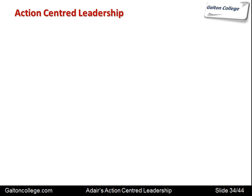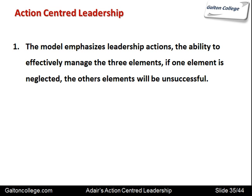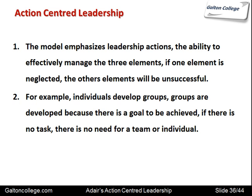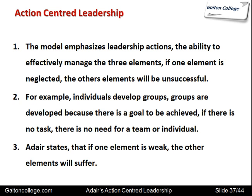Action-centered leadership: the model emphasises leadership actions and the ability to effectively manage the three elements — the individual, the task, and the team. If one element is neglected, the other elements will be unsuccessful. Individuals develop groups, and groups are developed because there is a goal to be achieved. If there is no task, there is no need for the team or individual. Teams should only exist if they are going to achieve something and have a purpose. Adair states that if one element is weak, the other elements will suffer.